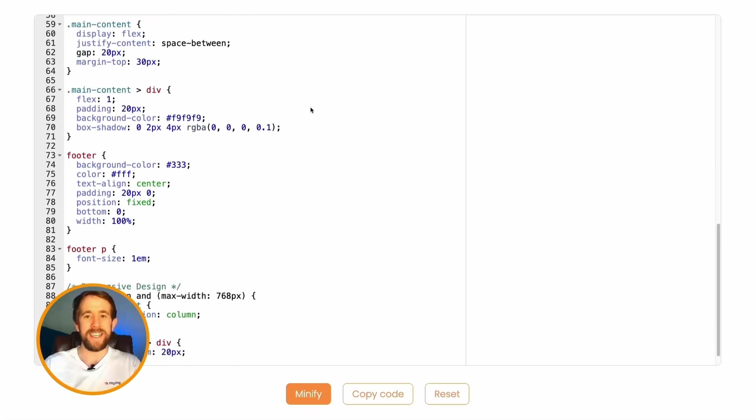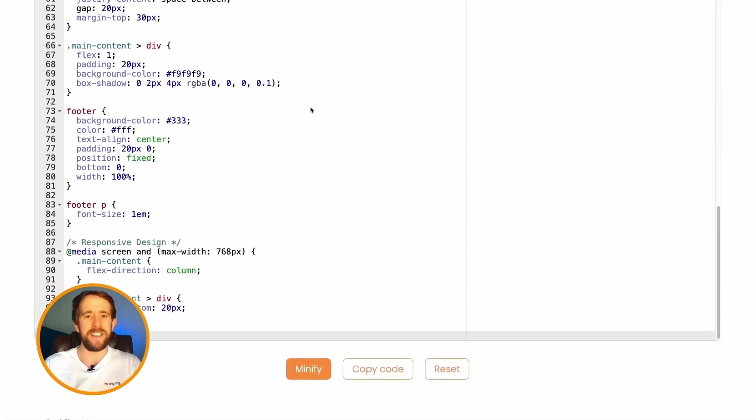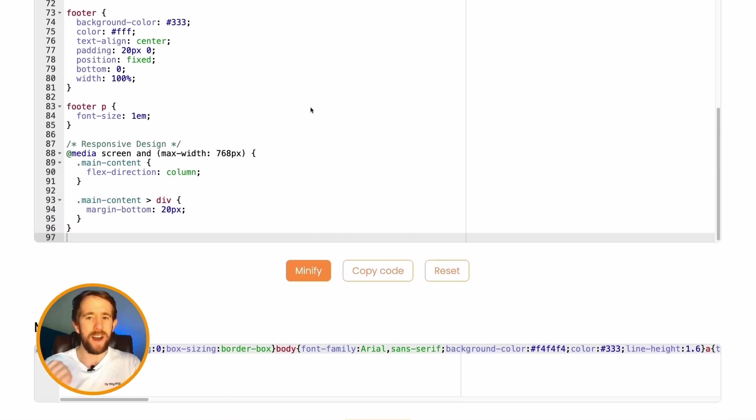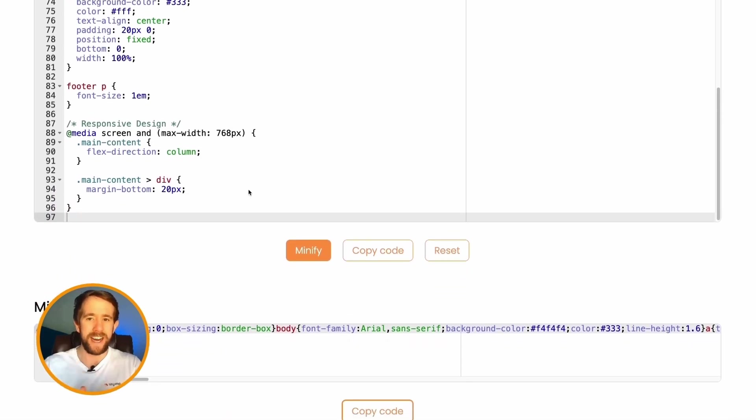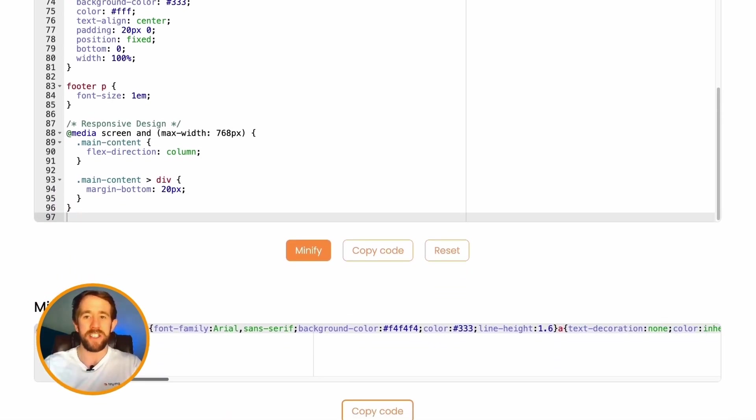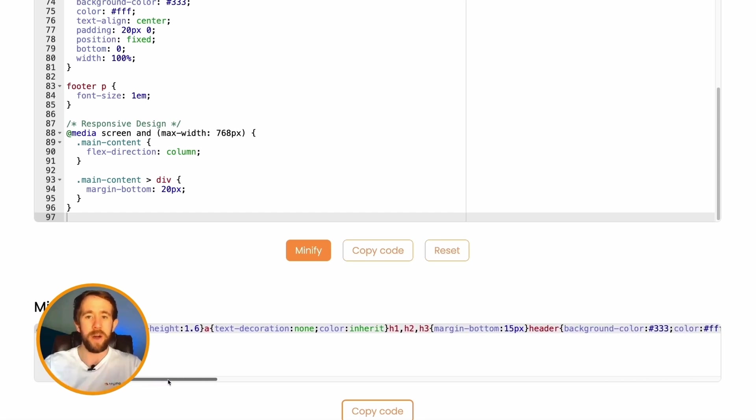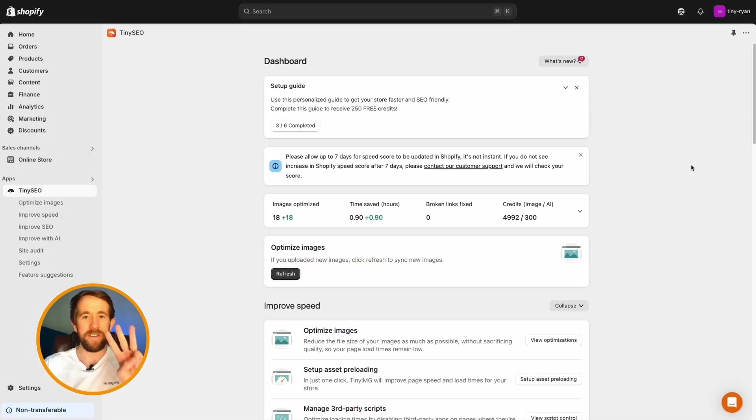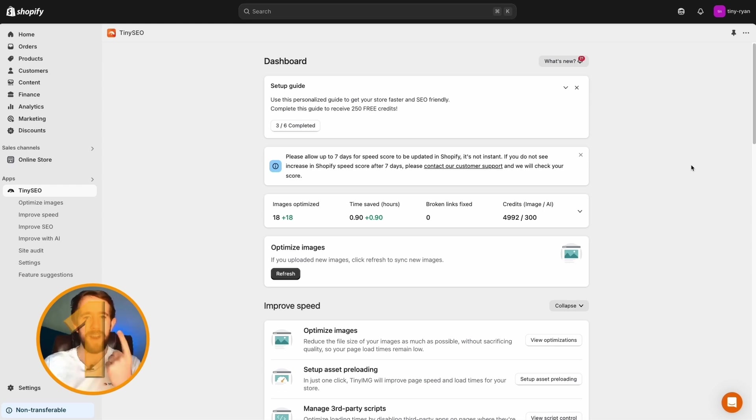What CSS and JS minification does is remove unnecessary characters, white space, convert color codes to shorthand names, remove comments, and much more. Here are three reasons why this is important.